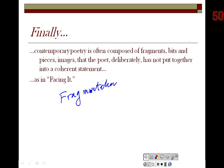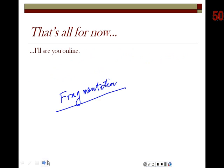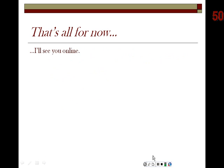Fragmentation is another characteristic of much contemporary poetry that we see in Komunyakaa's poem, and 'Facing It' is an example of this particular phenomenon. So that's all for now. Thanks for listening, and I will see you online.